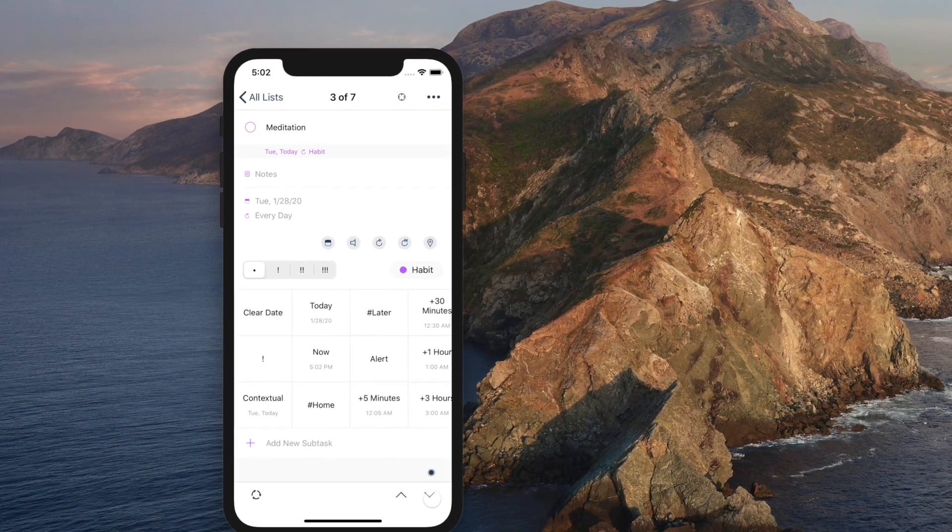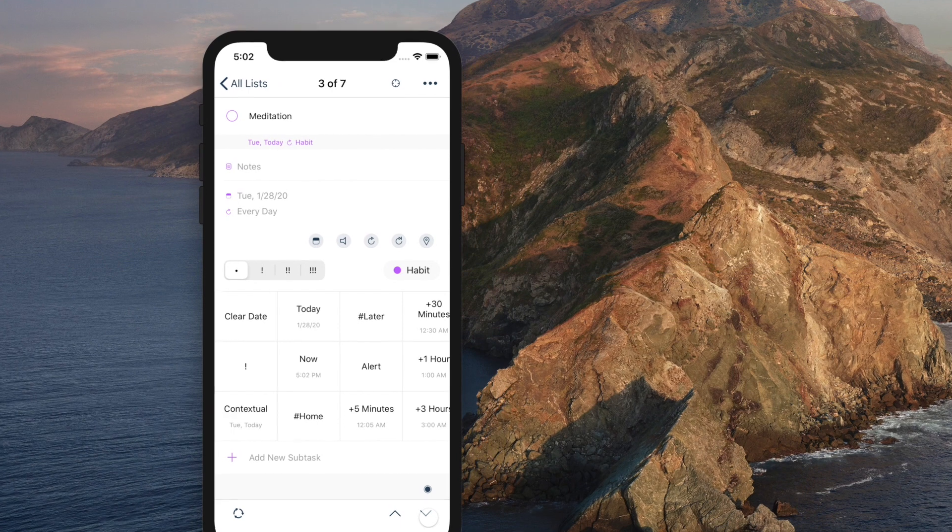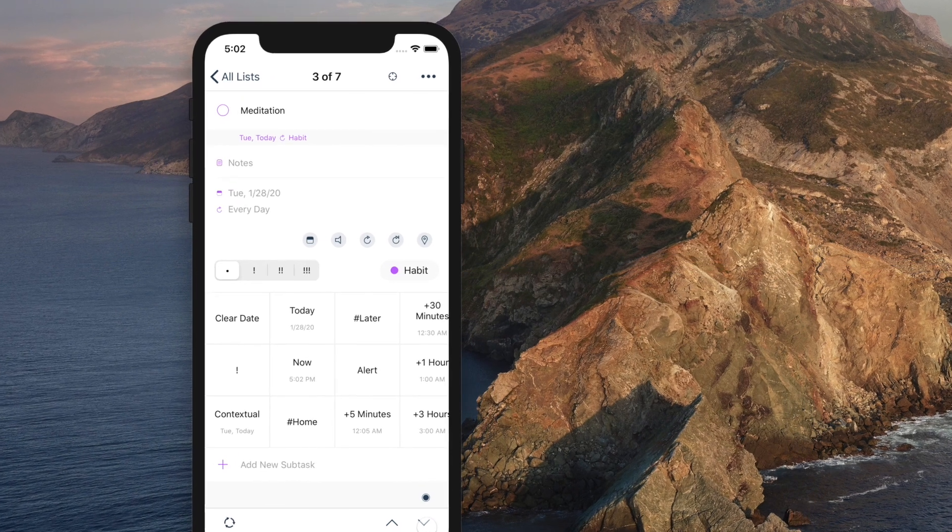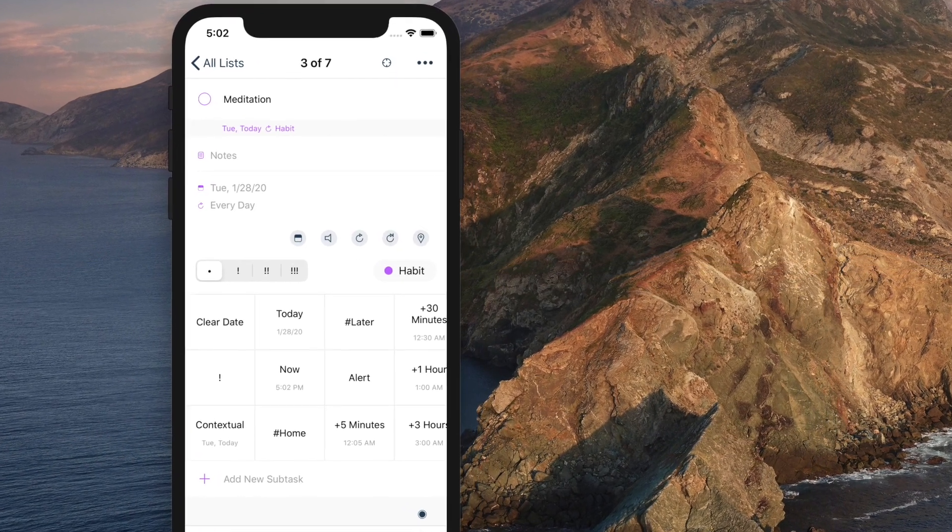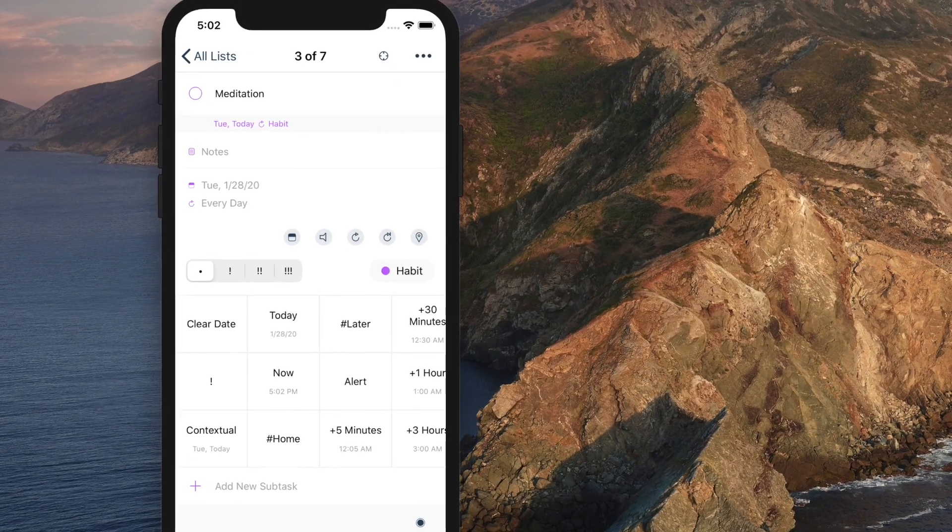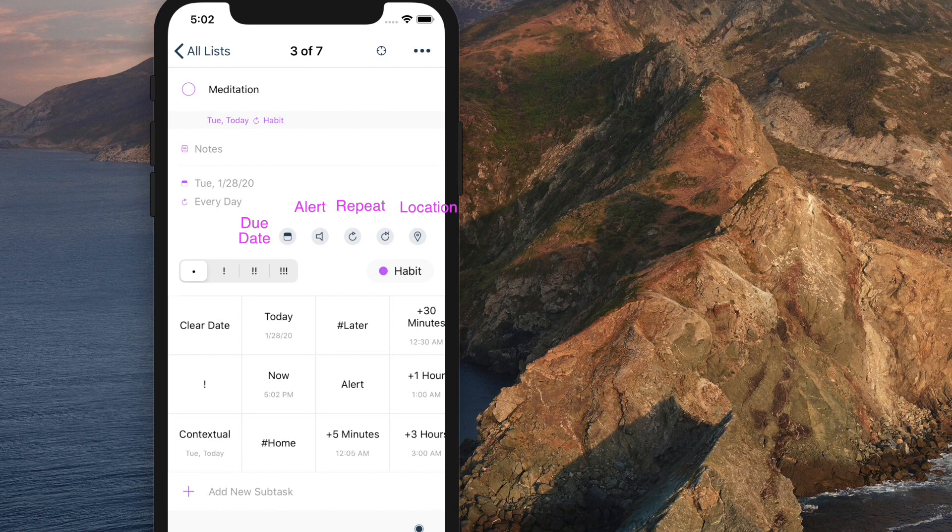Task details are shown below notes. You can tap buttons to add or edit them. The buttons are due date, alert, auto snooze, repeat, end repeat, and location.